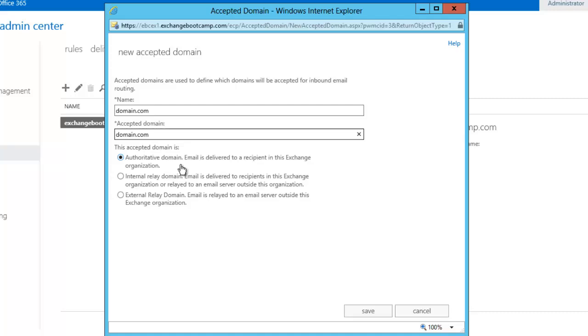and then choosing one of the three types. Authoritative domains, those are domains that you are the sole organization responsible for. Internal relay is domains that you may be sharing with another organization. So what that means is that if the email address cannot be resolved locally, it will then be forwarded somewhere else, which you control through a send connector. And external relay domains are those that you are just hosting and are only relaying through to other organizations. You don't actually have any local recipients.